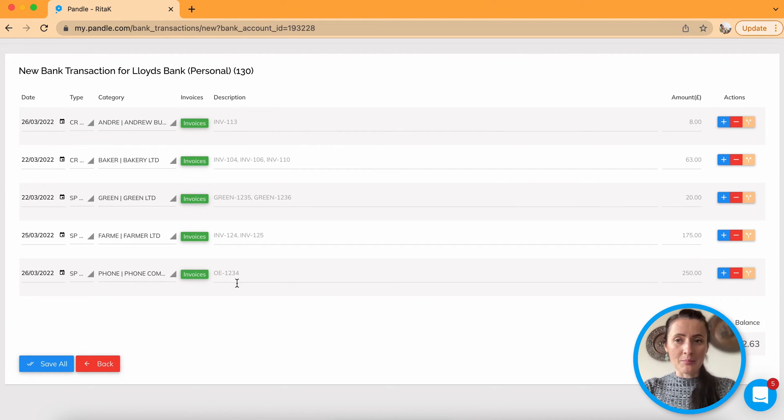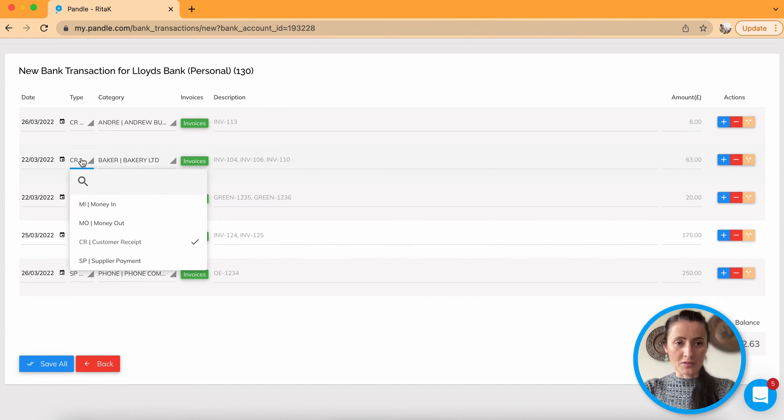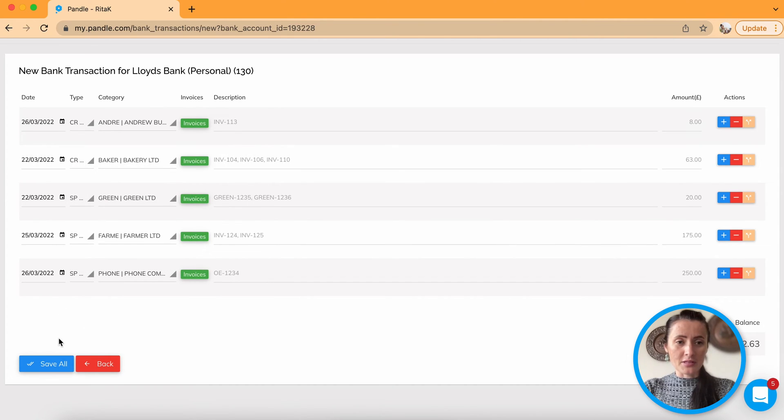So once you are happy with customer invoices, yeah, customer receipts, and with supplier receipts, click save all.